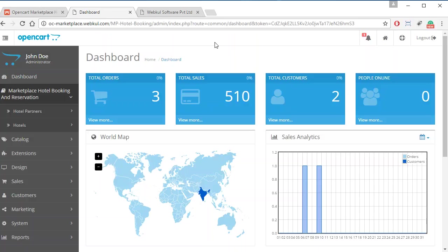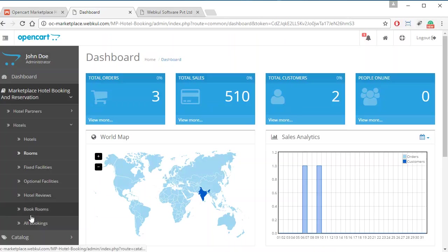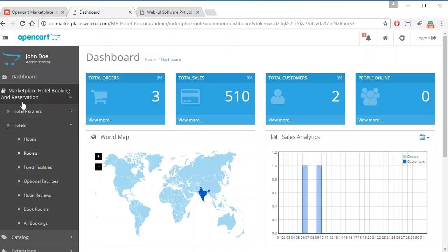Hello everyone and welcome to a new video tutorial. In this video we will be discussing about the OpenCart Marketplace Hotel Booking and Reservation System. In the previous videos we discussed how admin can configure the module and manage hotel partners. In this video we will discuss how the admin can add hotels, rooms, and various facilities, and manage bookings. For this, the admin has to go to Marketplace Hotel Booking and Reservation option, then go to Hotels.